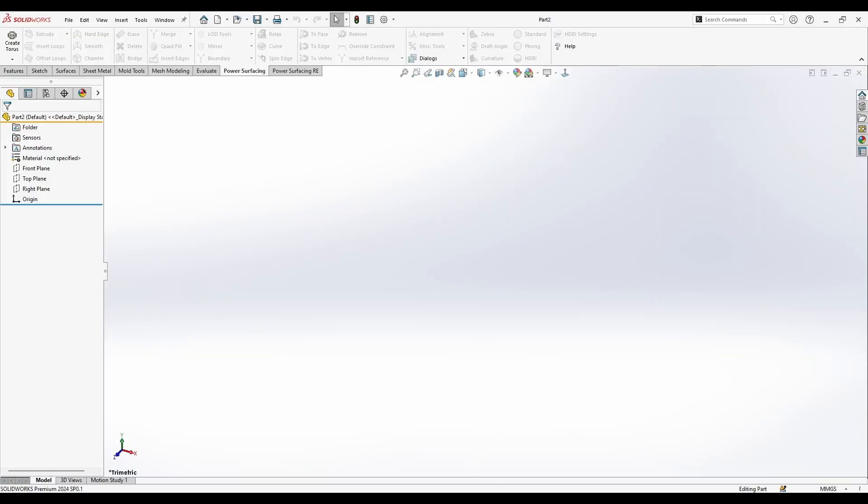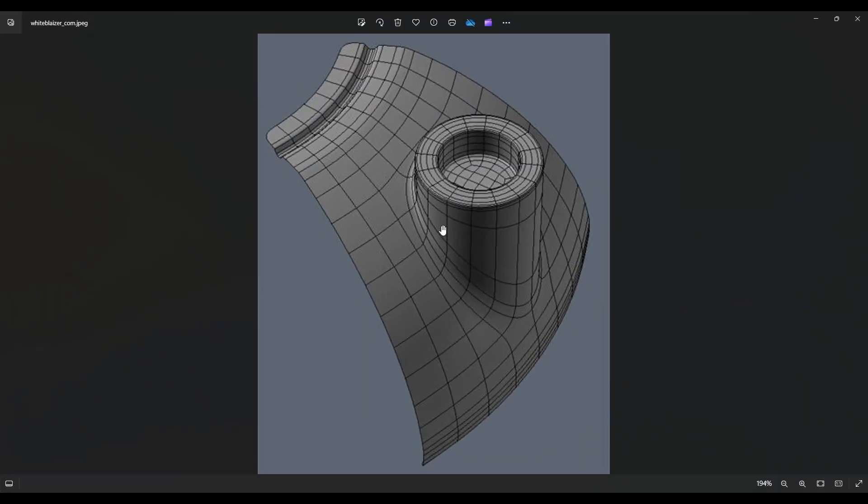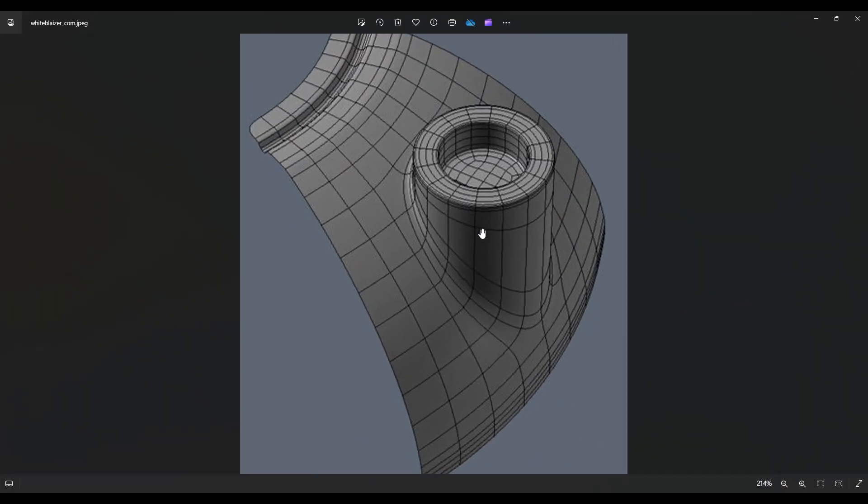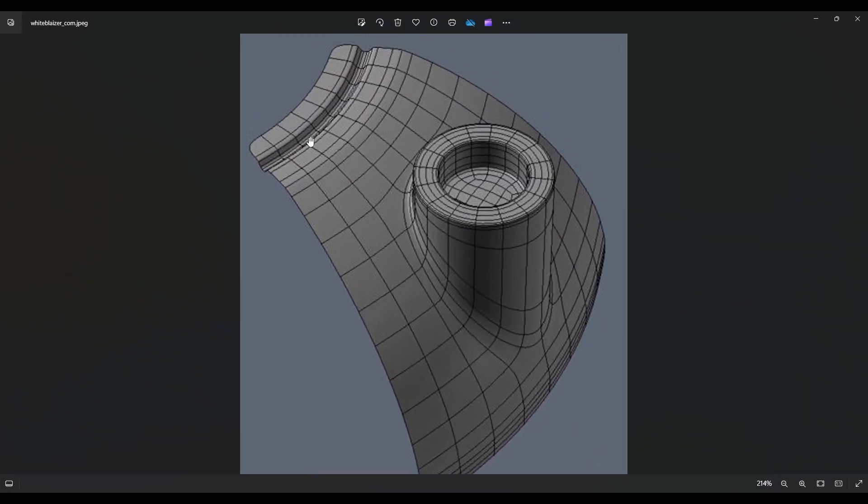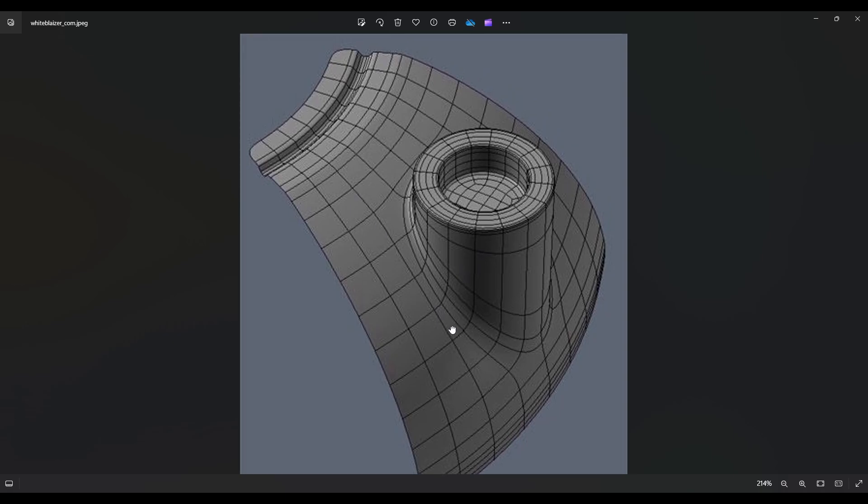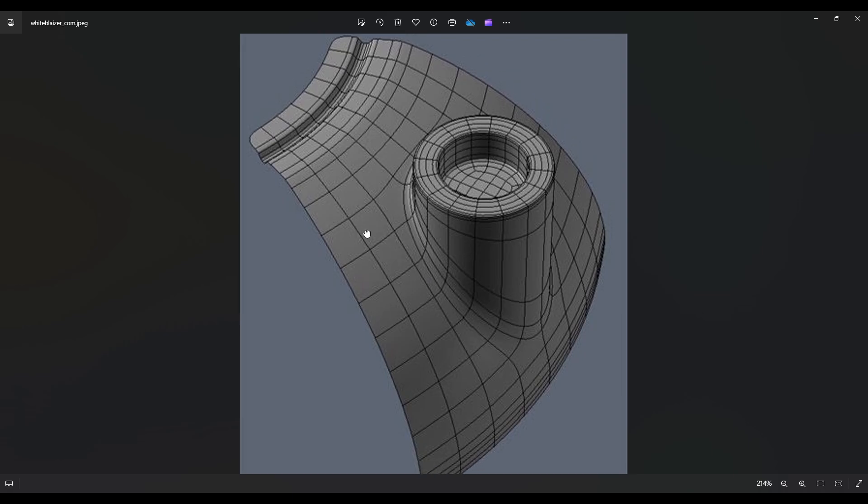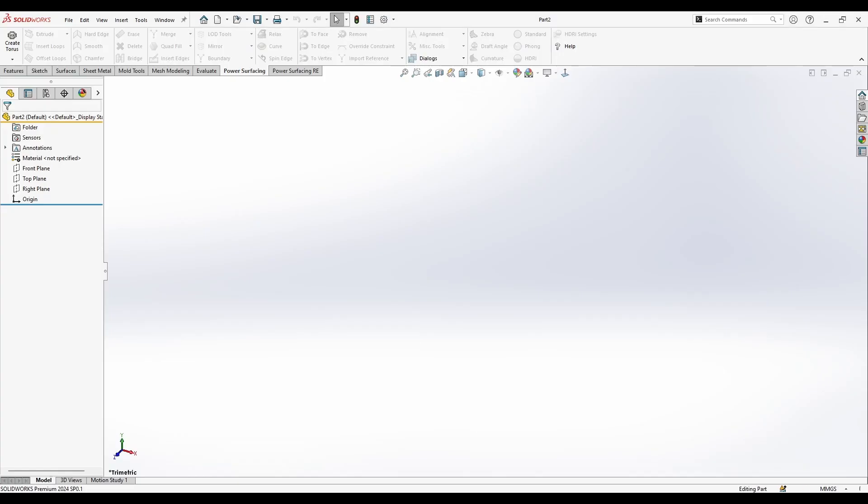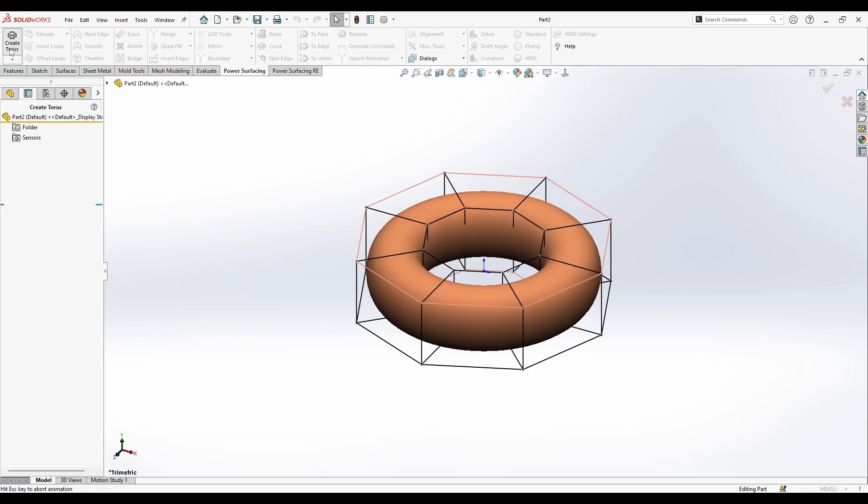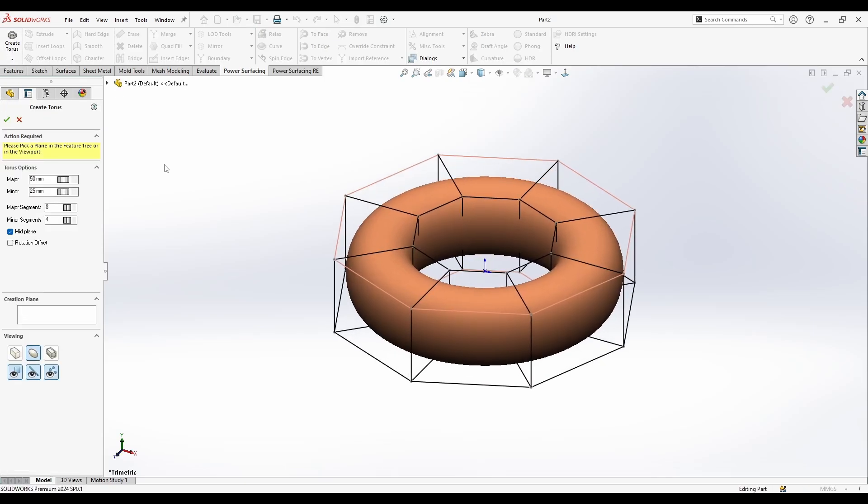In this video I'm going to show you how you can make this model here, and this is a surface board. We're going to make it as a solid with the bar surfacing, so in the beginning we create a torus.